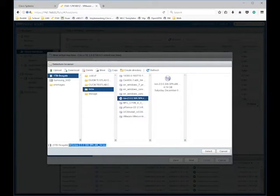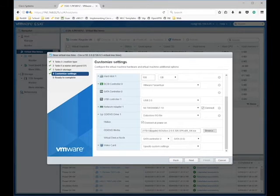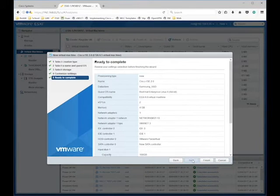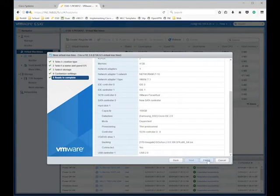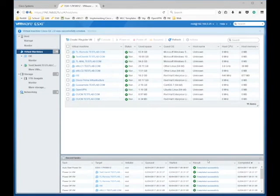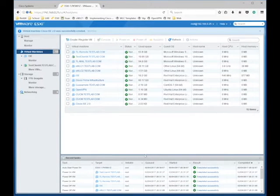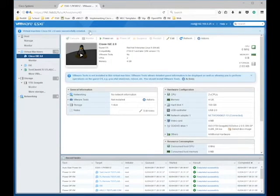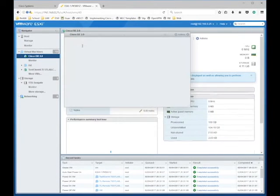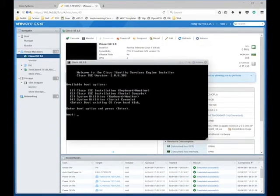You'll want to select your ISO file, which I've already uploaded to my ESXi host. I'm going to go ahead and mount that. Everything looks good, so we'll go ahead and click finish.